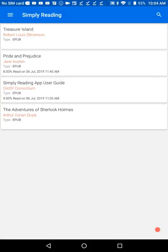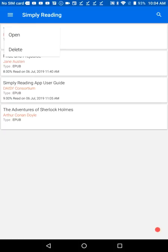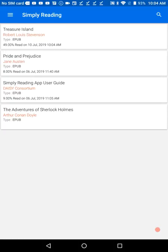Simply Reading is a good choice for both novels and reference material. Image descriptions are read, tables are easy to navigate, and internal links work well to jump to different parts of the book. It is a stable, well-rounded app that is completely accessible to all readers.